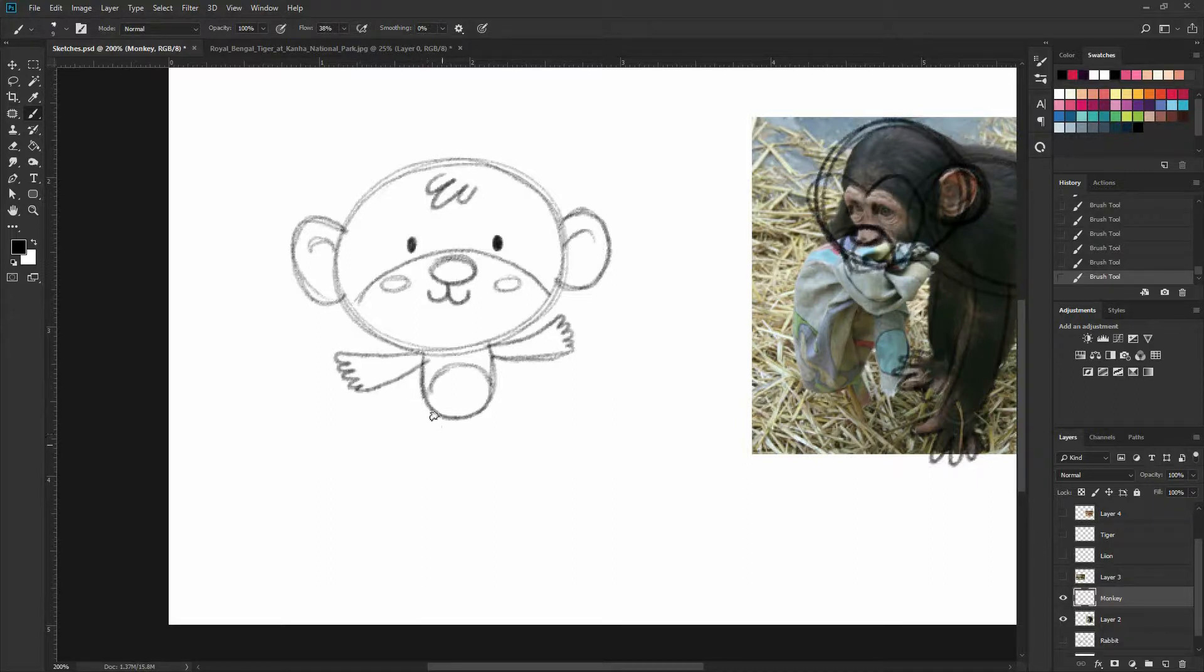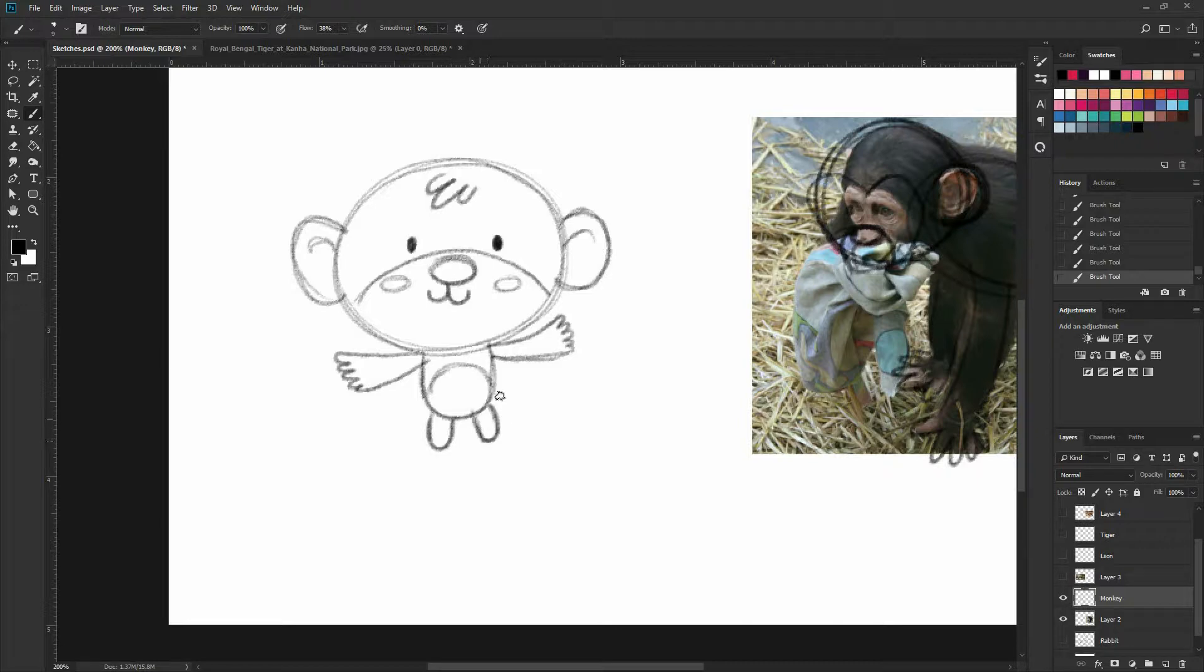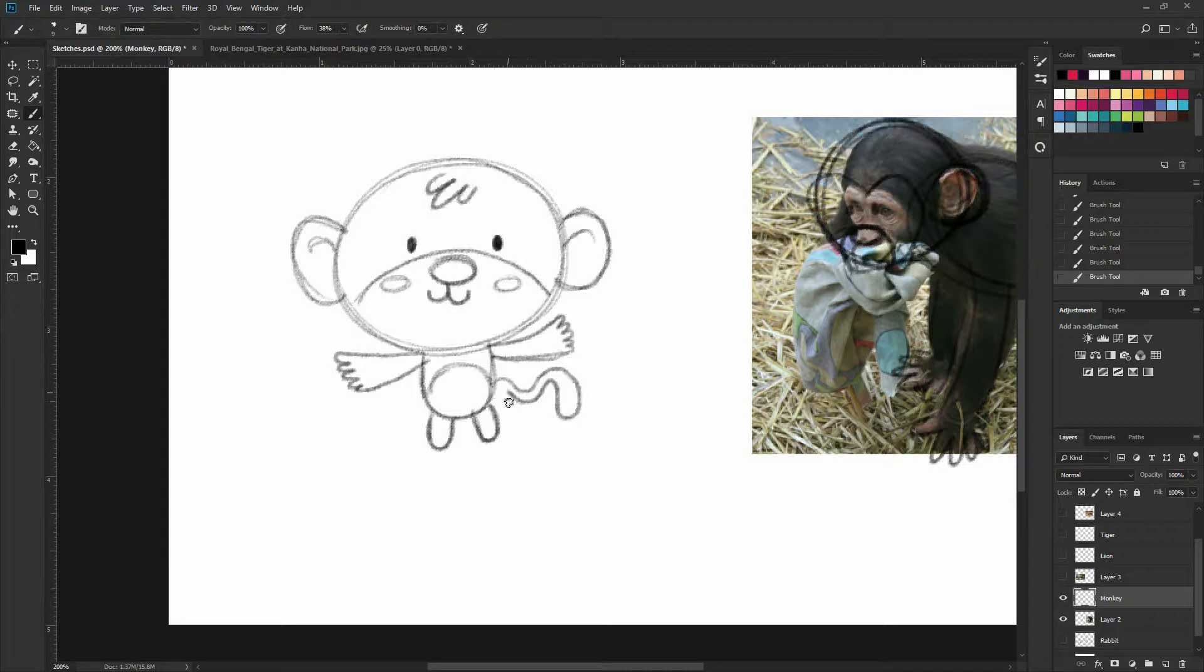And for the feet, or the legs, sorry, just simple ellipses. And okay, so let's do a tail. So a tail is just a wiggly line. Then we can add some thickness.